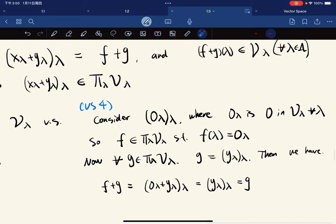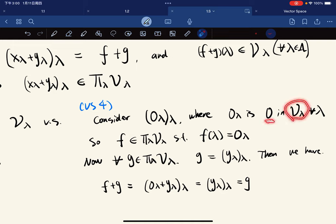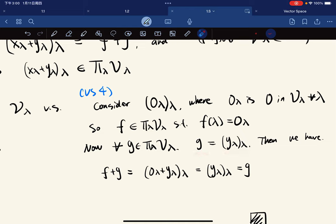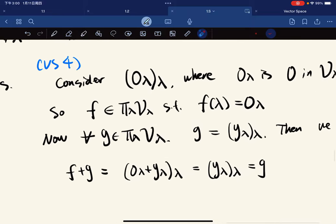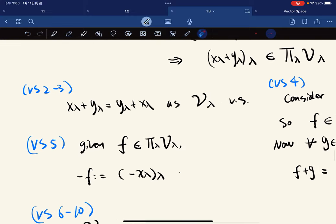Commutativity and other axioms you can verify yourself because each V_λ is a vector space. For the additive identity, we consider the function where each 0_λ is the zero vector in V_λ for all λ. For any g, f plus g gives 0_λ plus y_λ equals y_λ, so f plus g equals g. We have the additive identity.